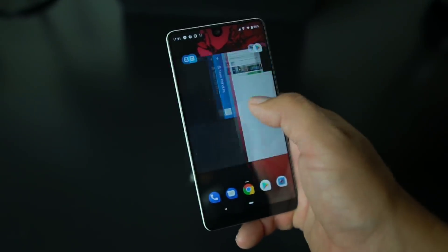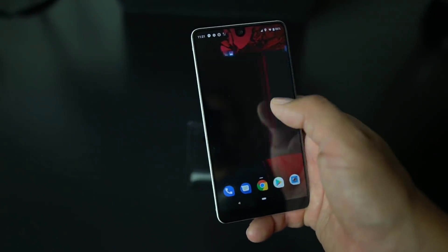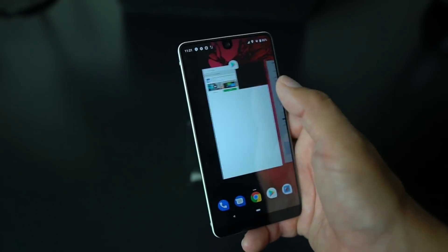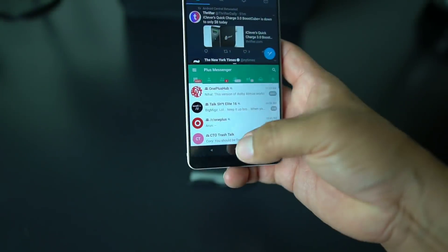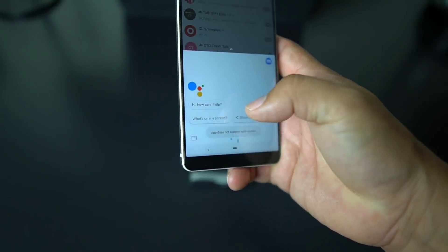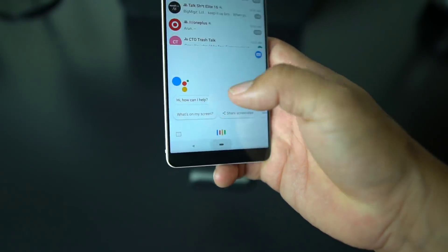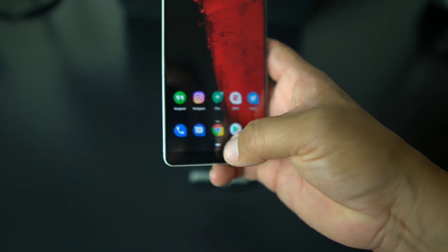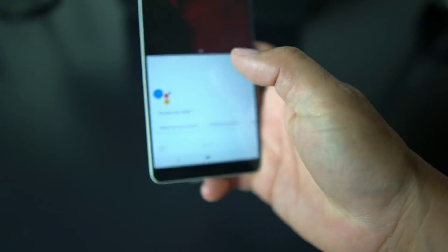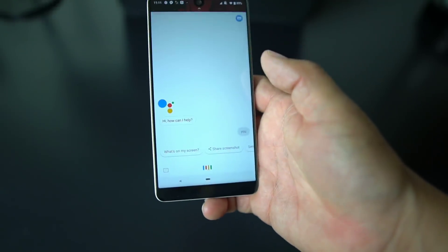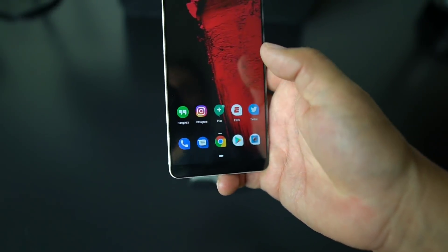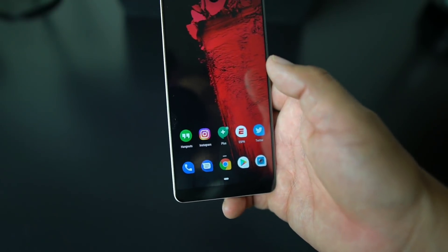One of the cool things on Android P is you can swipe up and get rid of these cards. You can also use the home button as a Google Assistant trigger — just press down on it and you get Google Assistant. That's pretty cool.